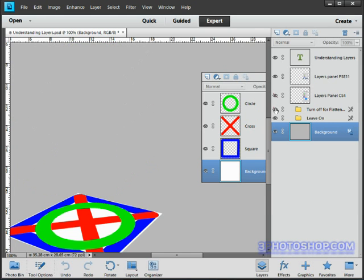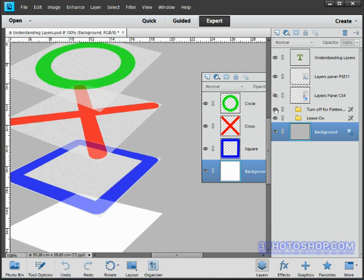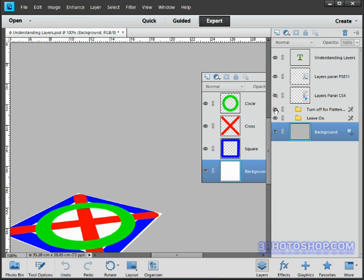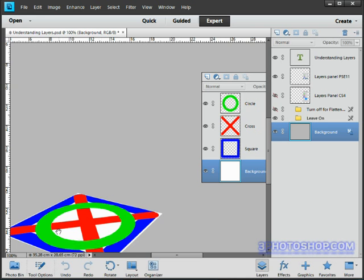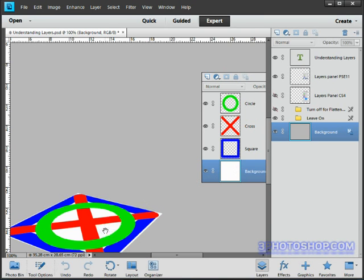Hopefully the reason why this image now looks this way is making sense to you. So we can see the entire green circle because that's right at the top of the stack. Below that we can see the red cross except for the areas that are covered by the green circle. Then we can see the blue square minus what's covered up by the red cross and the green circle. And then under all of that we have our white background. So hopefully layers are now making a little more sense and you're able to relate to how the image is represented in the layers panel.